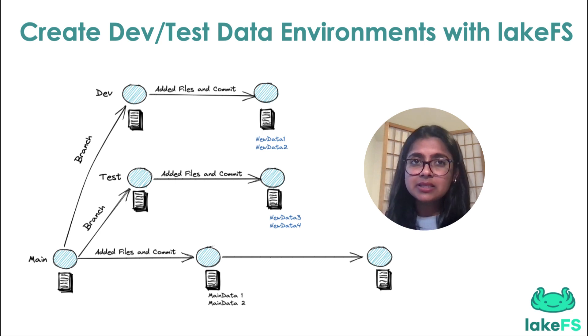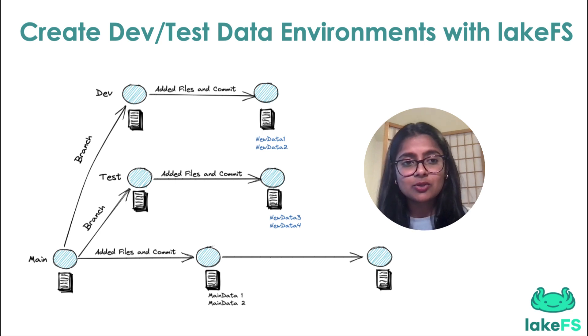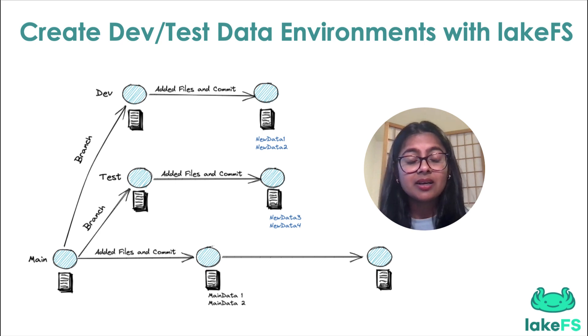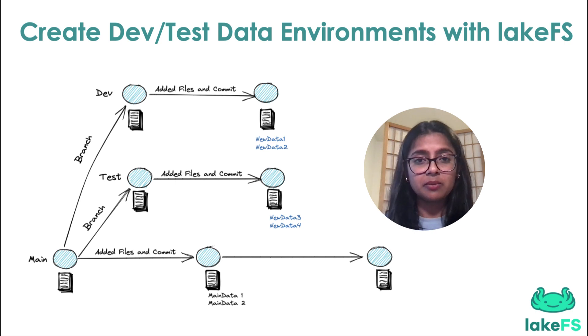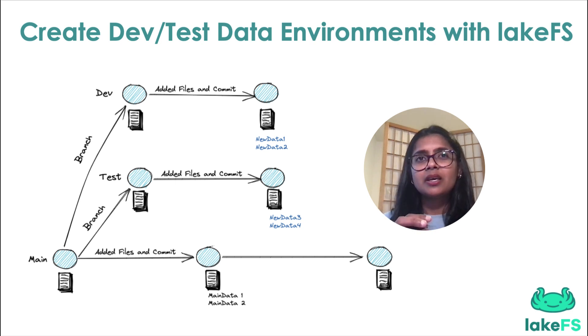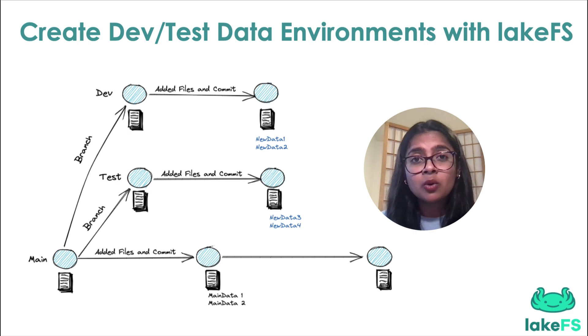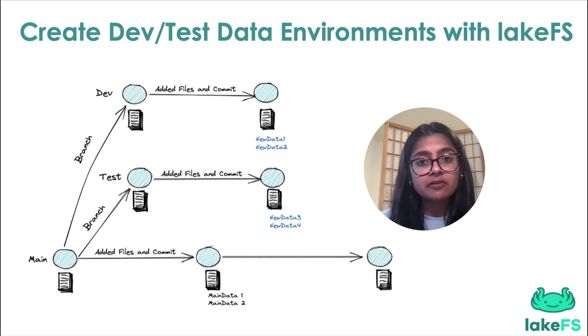This, on the other extreme, leads to production issues down the line because a mock dataset can never mimic a real-life dataset. So what is the best approach and how do we go about testing the data pipelines effectively?